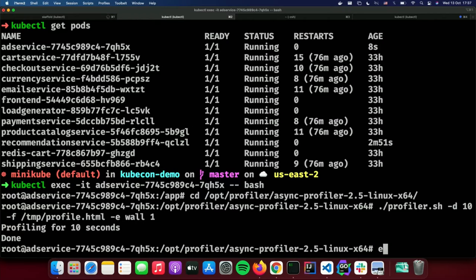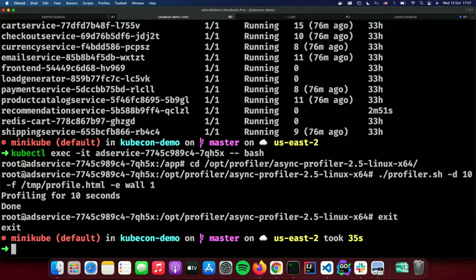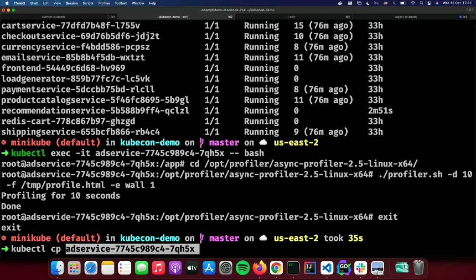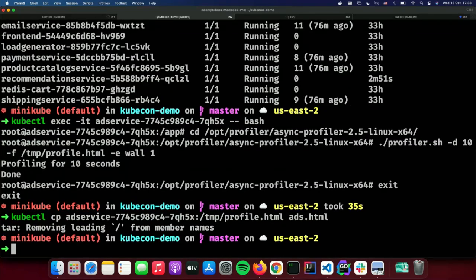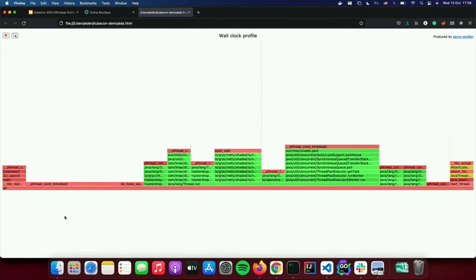We created the profile. Let's copy it over to my machine — we'll call it ads.html. Now we can open it and see what our Java application is doing and analyze the profiling. Let's recap for a minute what we just did in this manual process.